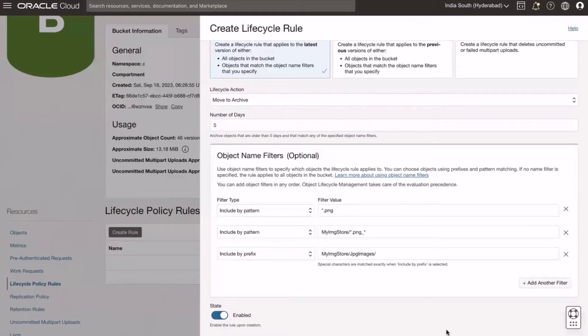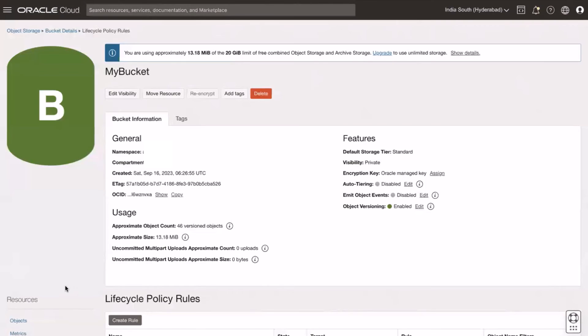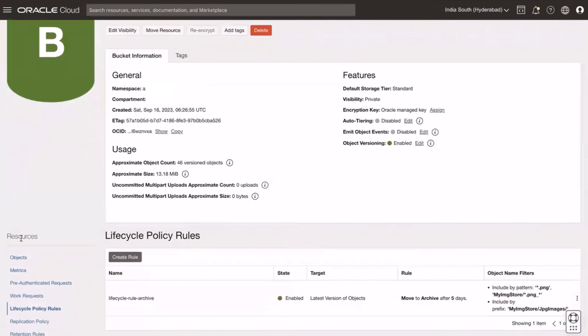And now click create. Now to create another lifecycle rule to delete objects from archive.